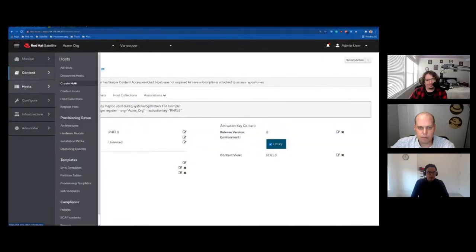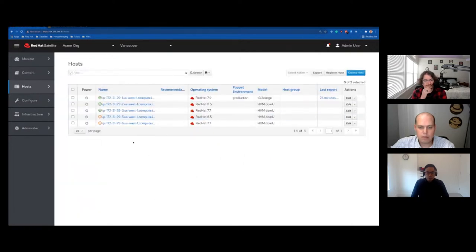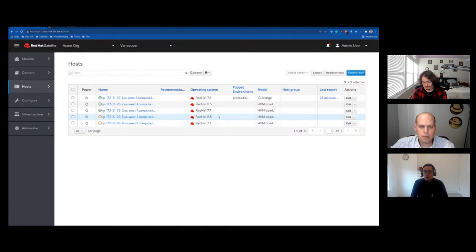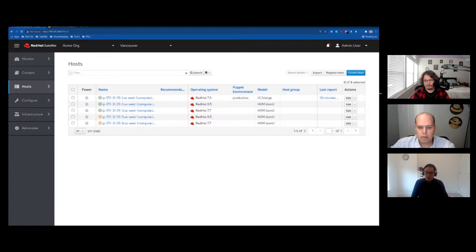Both hosts are now showing up in Satellite — my RHEL 8 host and my RHEL 7 host. Earlier I did a cat /etc/redhat-release and it showed RHEL 8.4, but now it's showing 8.5 because I've done an update and a reboot.